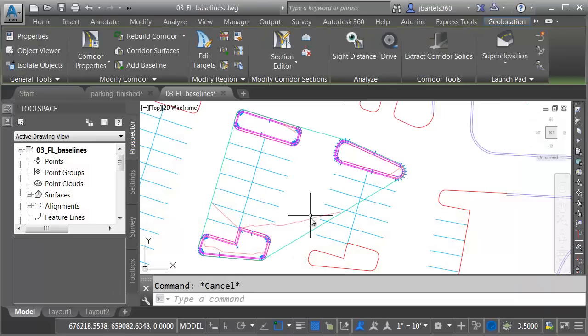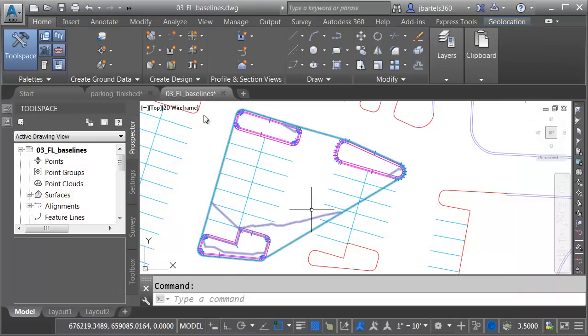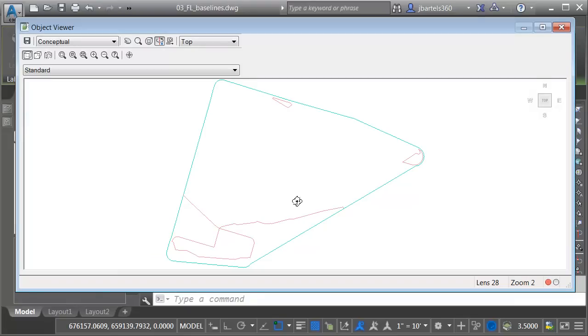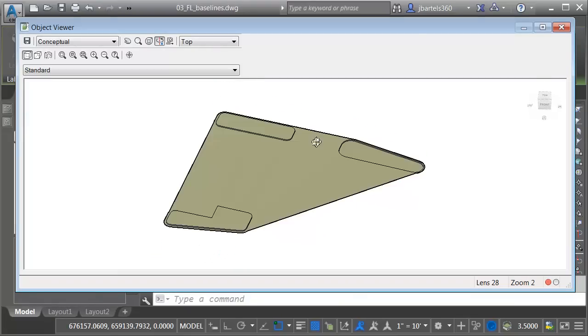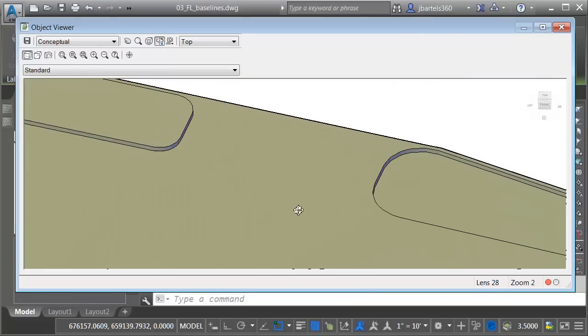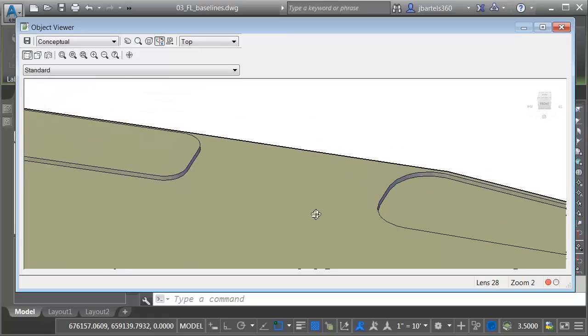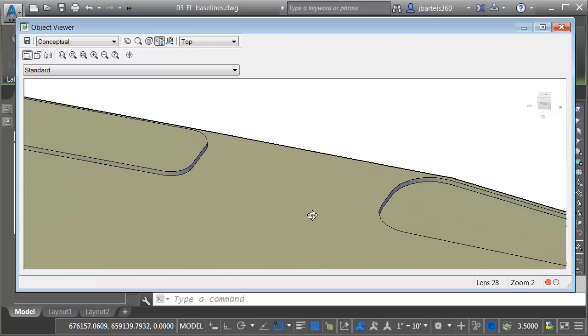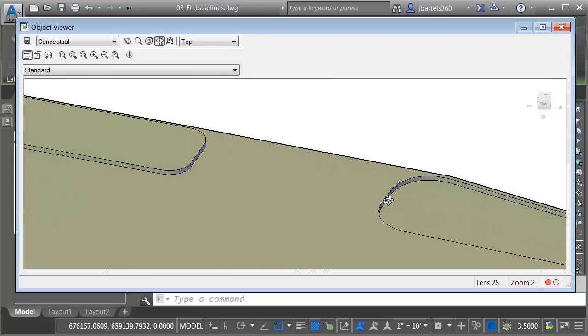So far it looks OK. Let's select the surface, and we'll open this up in Object Viewer. If I zoom in, notice how this island appears to pop up, whereas this one goes down. That is because of the direction the feature line was drawn. We need to reverse this feature line.